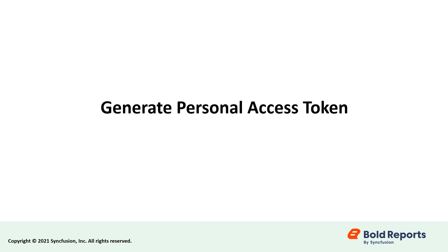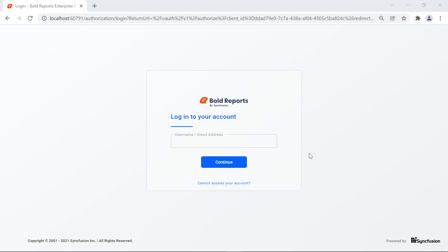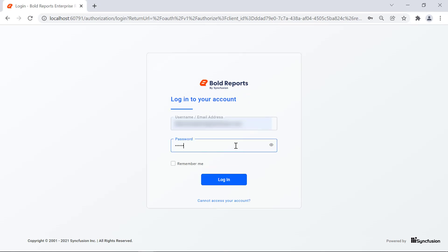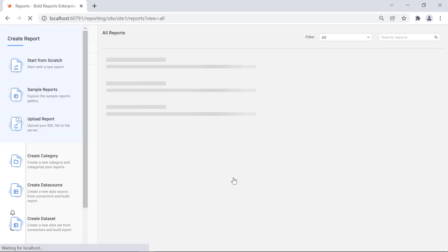First, let's see how to generate the personal access token from the report server. To generate the personal access token, first, you need to log in to the Bold Reports report server.